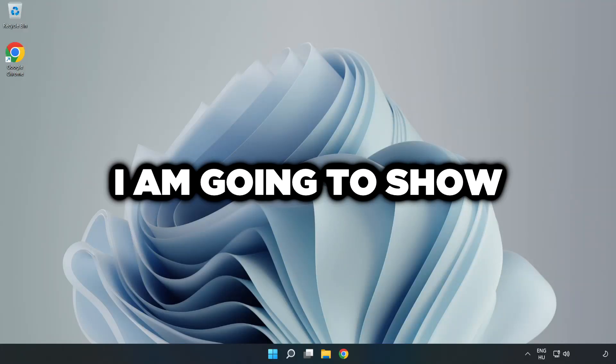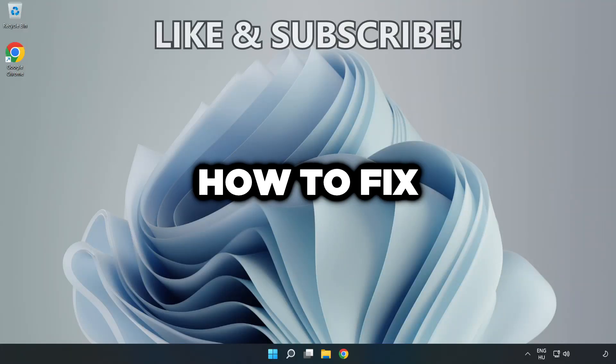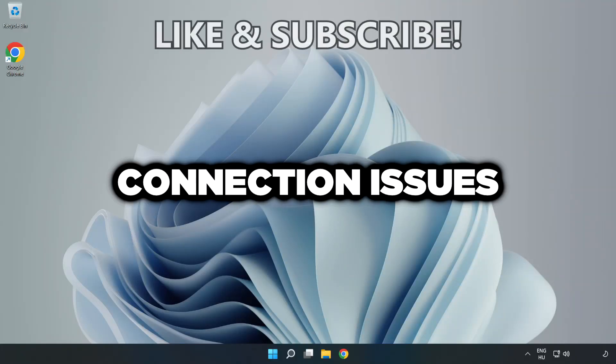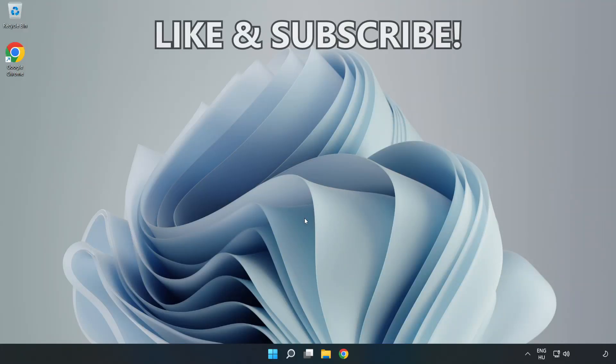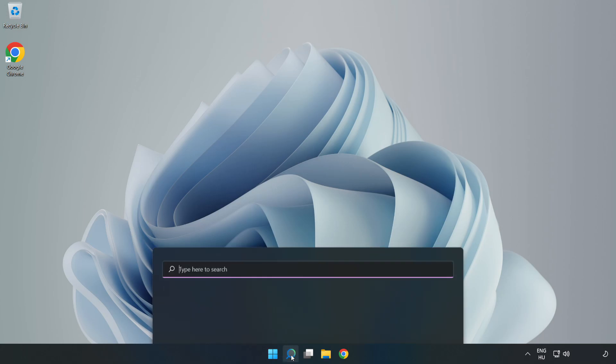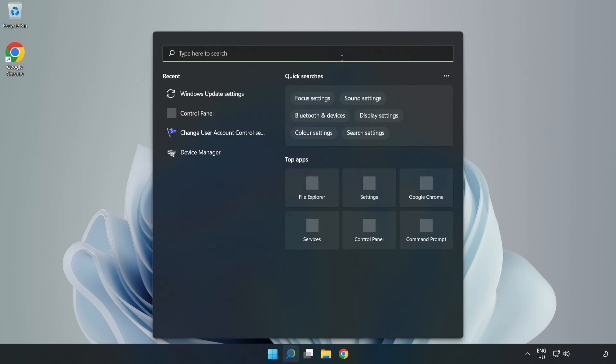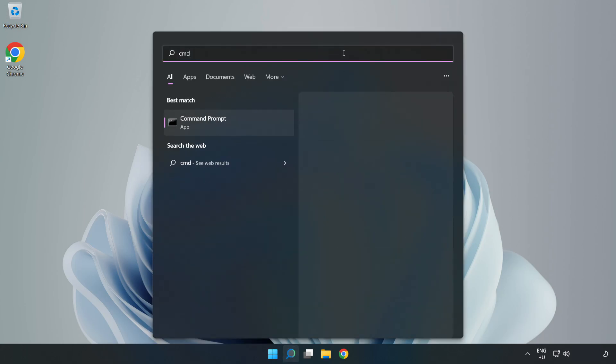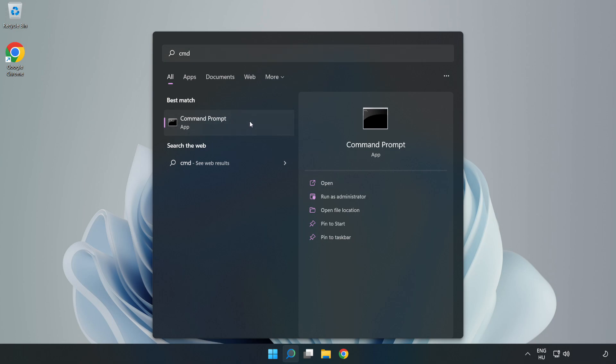Welcome to this video. I'm going to show you how to fix connection issues. Click the search bar and type CMD. Right-click Command Prompt and click Run as Administrator.